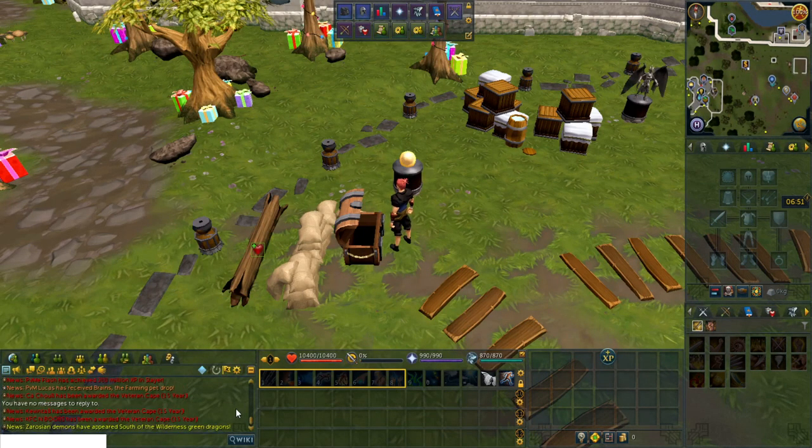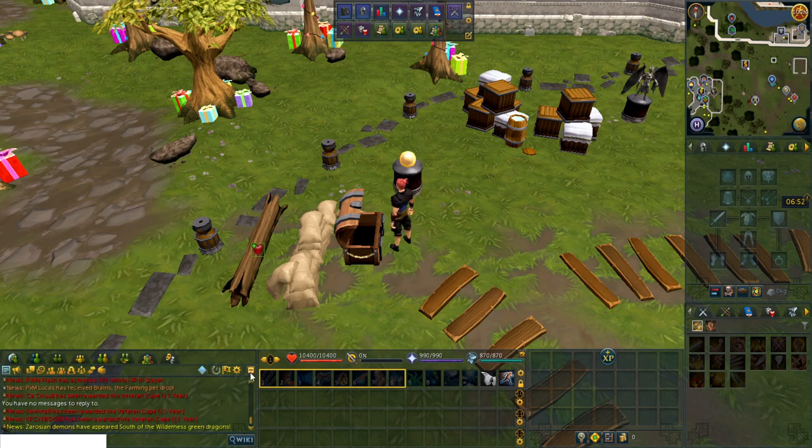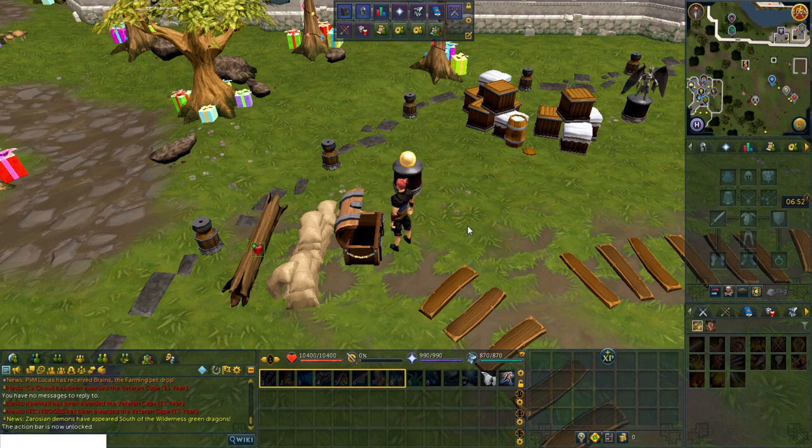When this section's complete, the chat box, action bar, and inventory's height should all be aligned when the interface is locked.